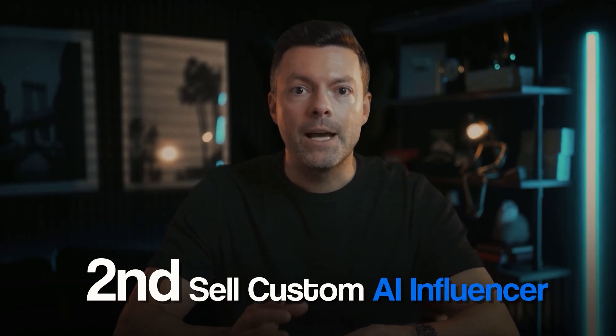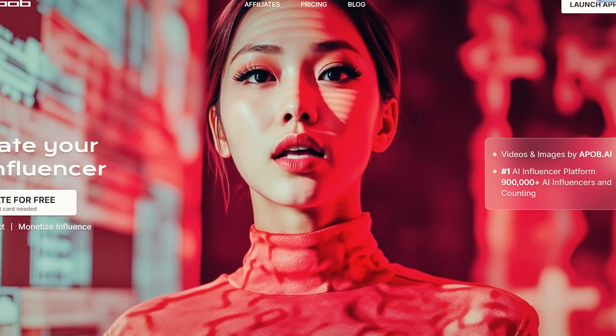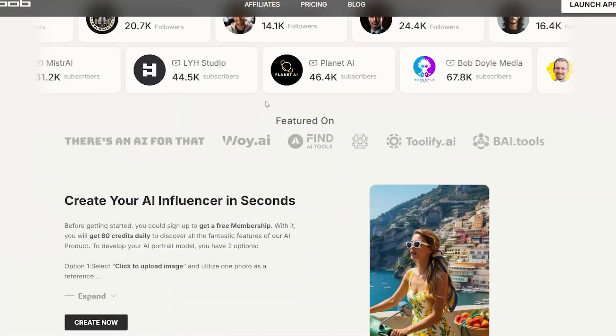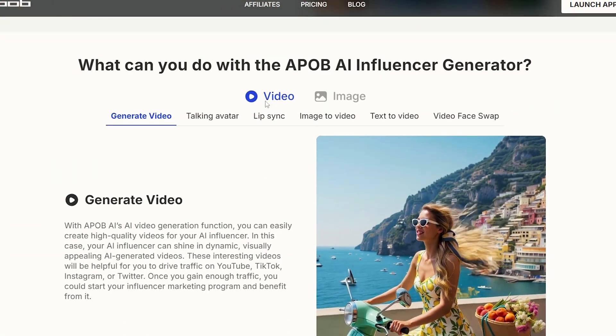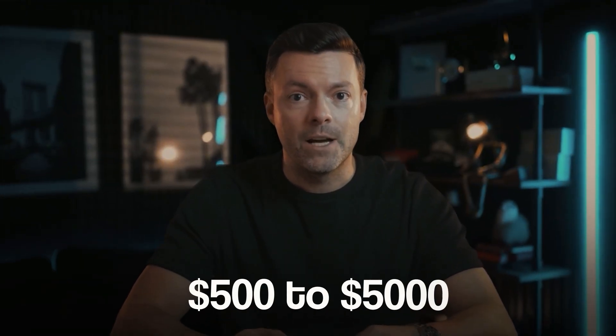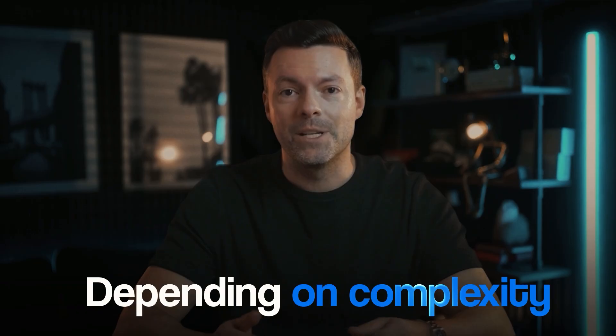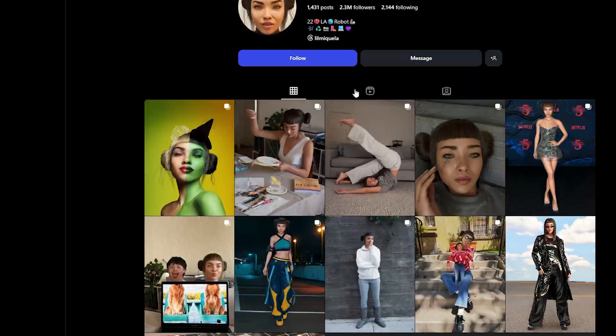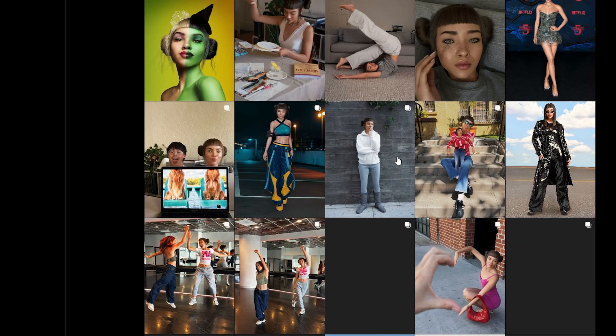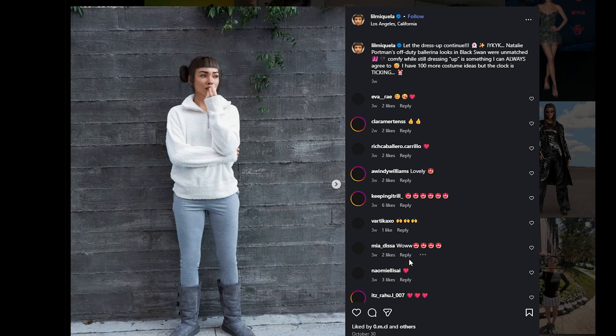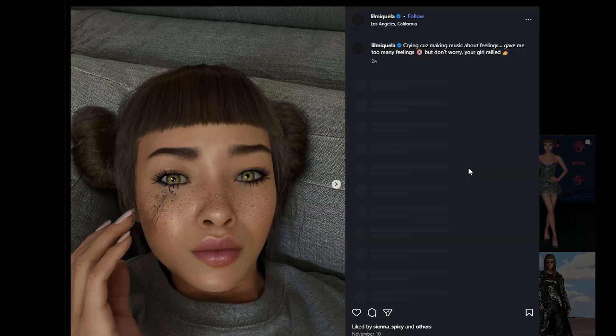Second strategy: create and sell custom AI influencer models to other creators. Once you master the process using the platform I just showed you, you can offer done-for-you AI character creation as a service. Clients come to you with a vision, you create their perfect AI influencer using APOB AI's tools, deliver the character with all the assets, and charge anywhere from $500 to $5,000 per character depending on complexity and customization. I've seen creators building entire agencies around this concept, generating $20,000 to $30,000 monthly just from character creation services alone.